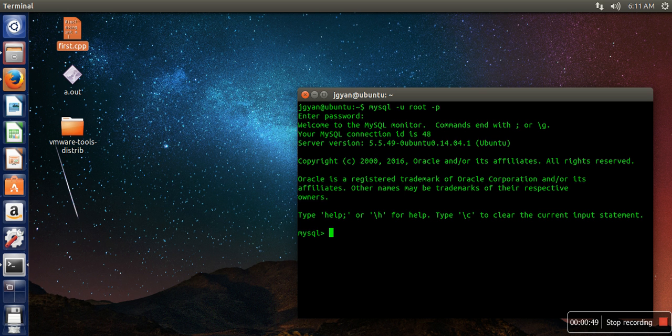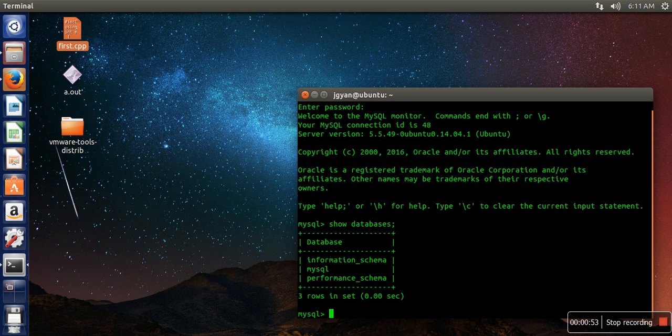you can use this command: show databases. So it's showing that there are three databases currently available in MySQL.